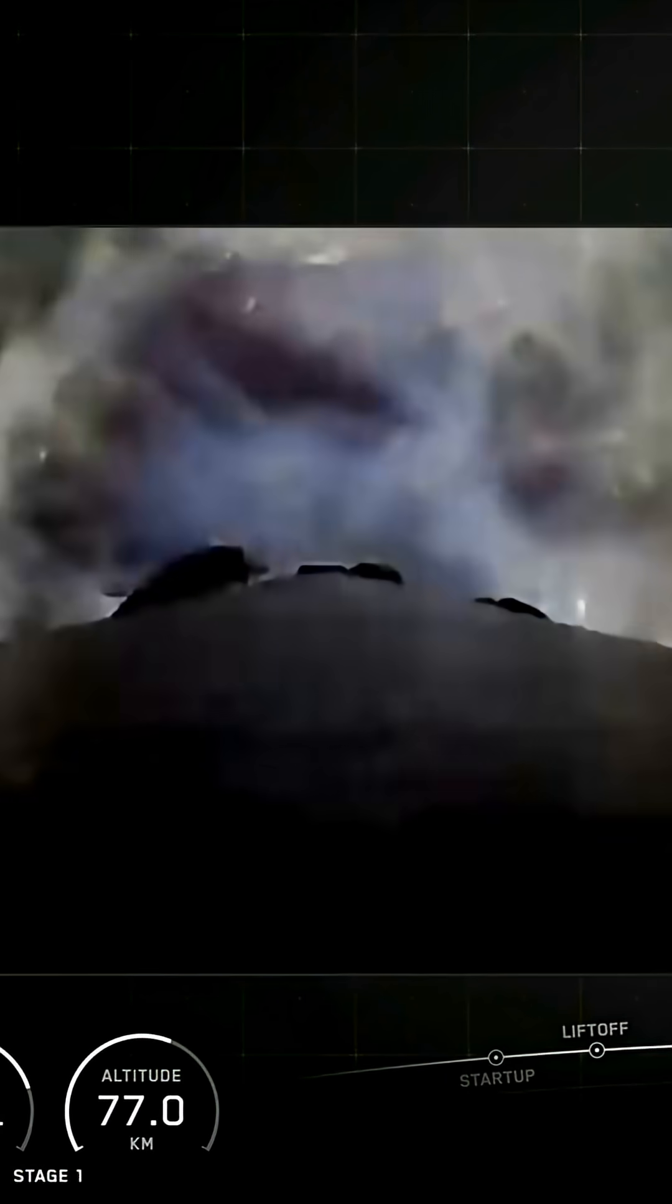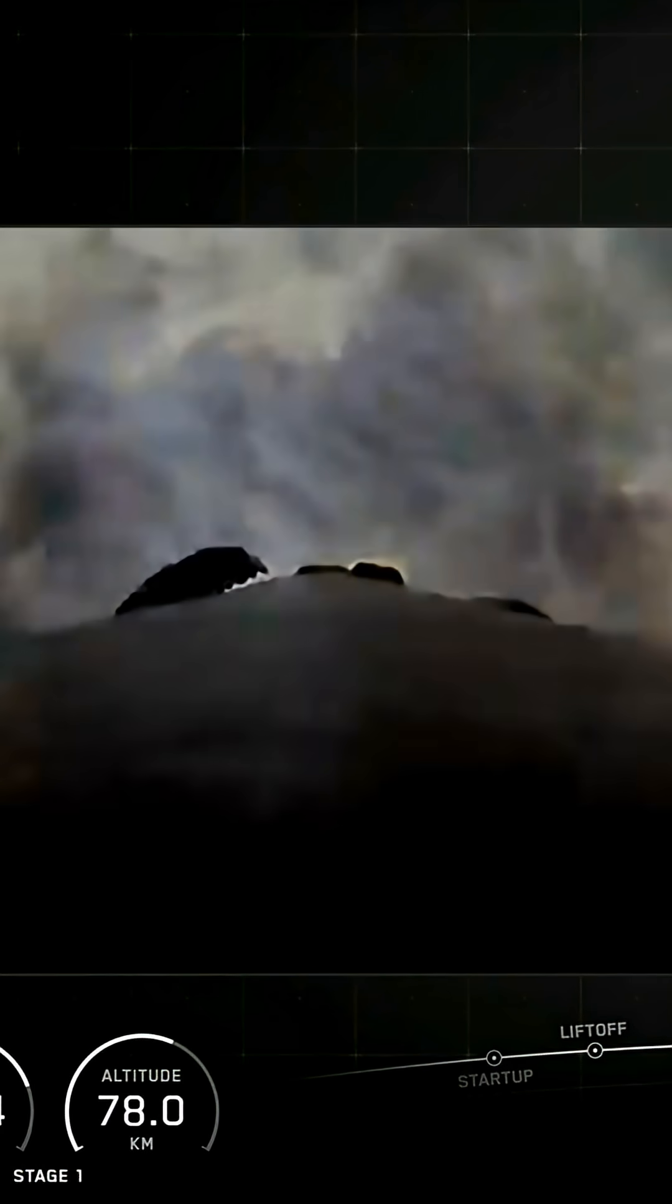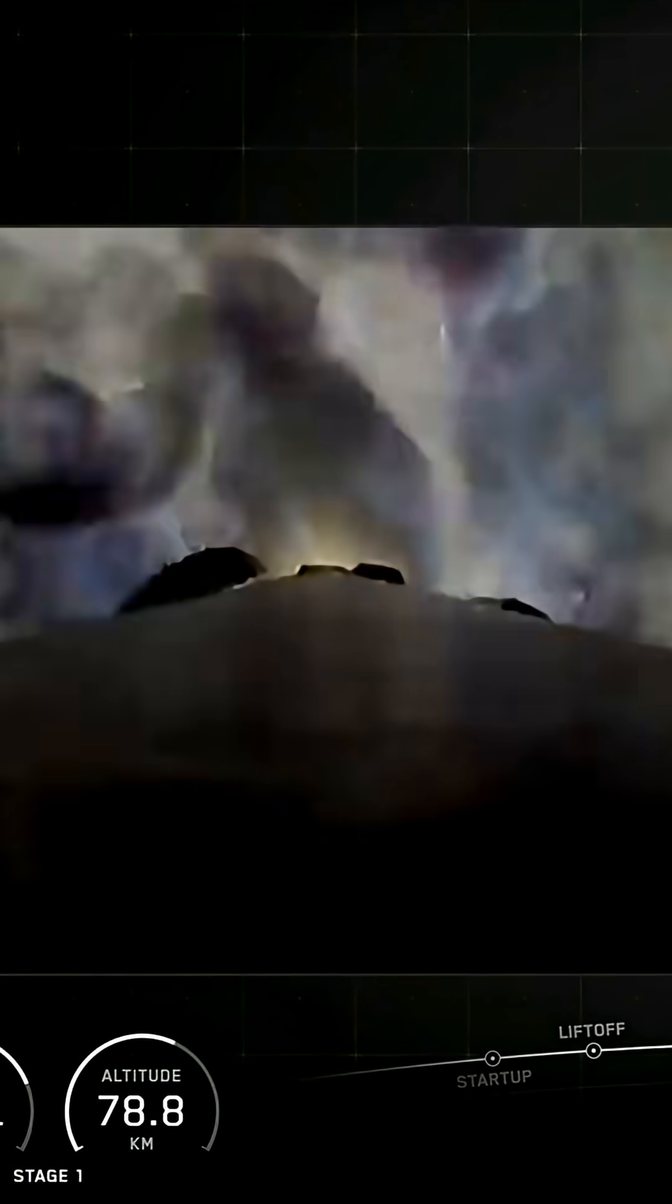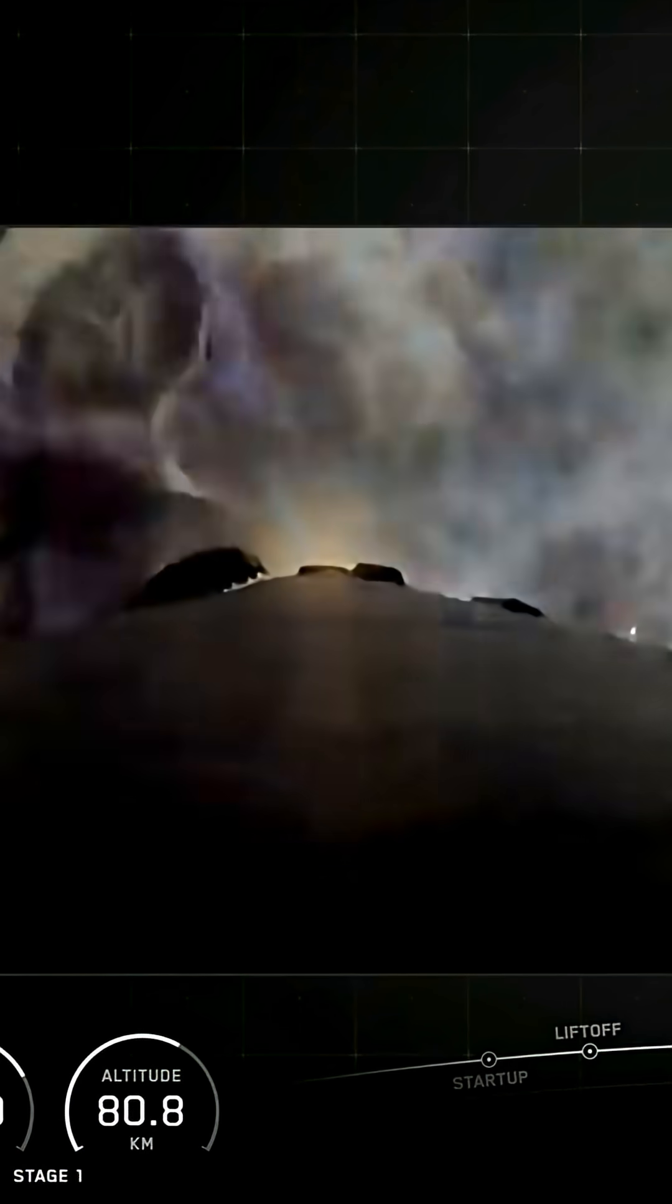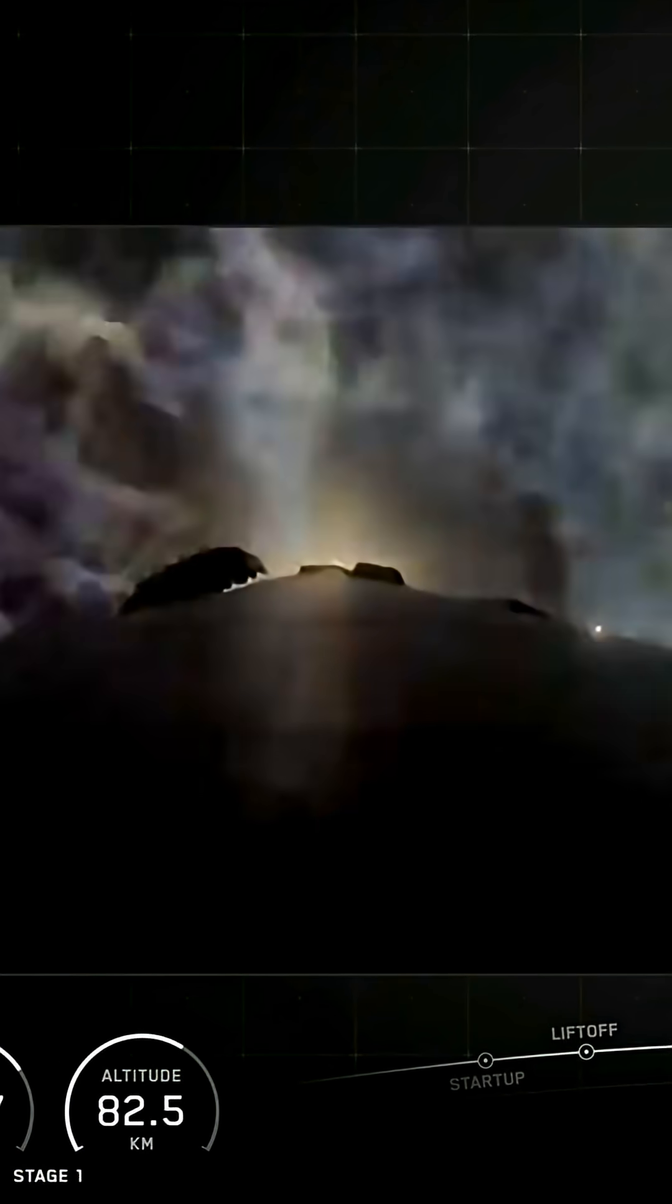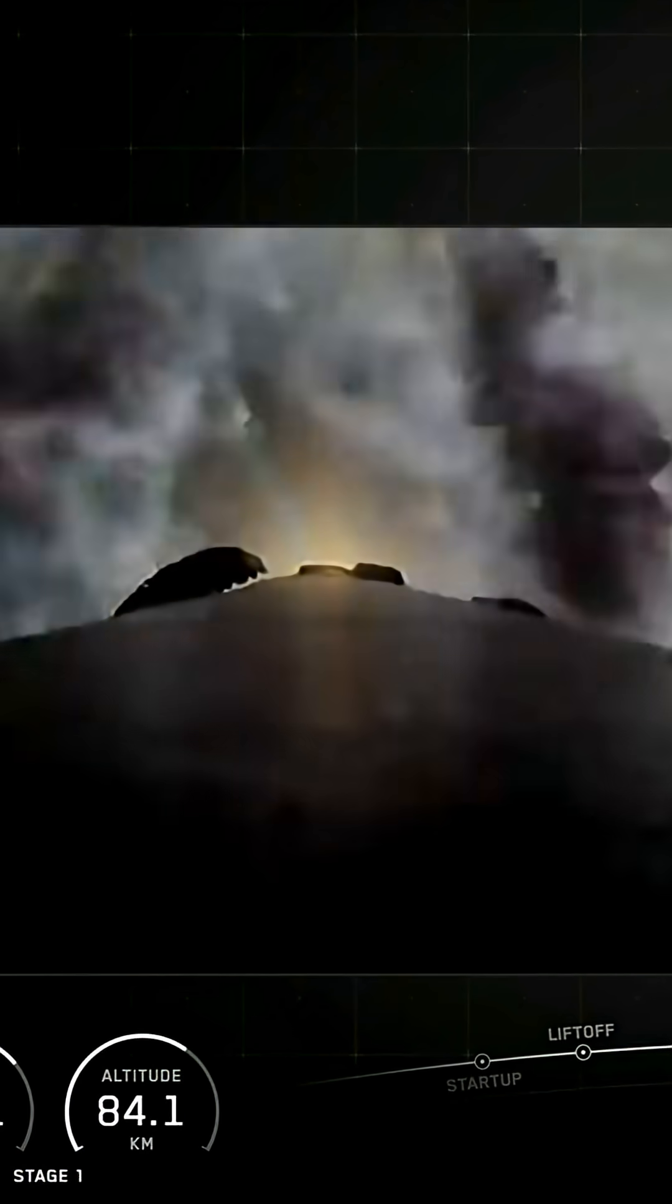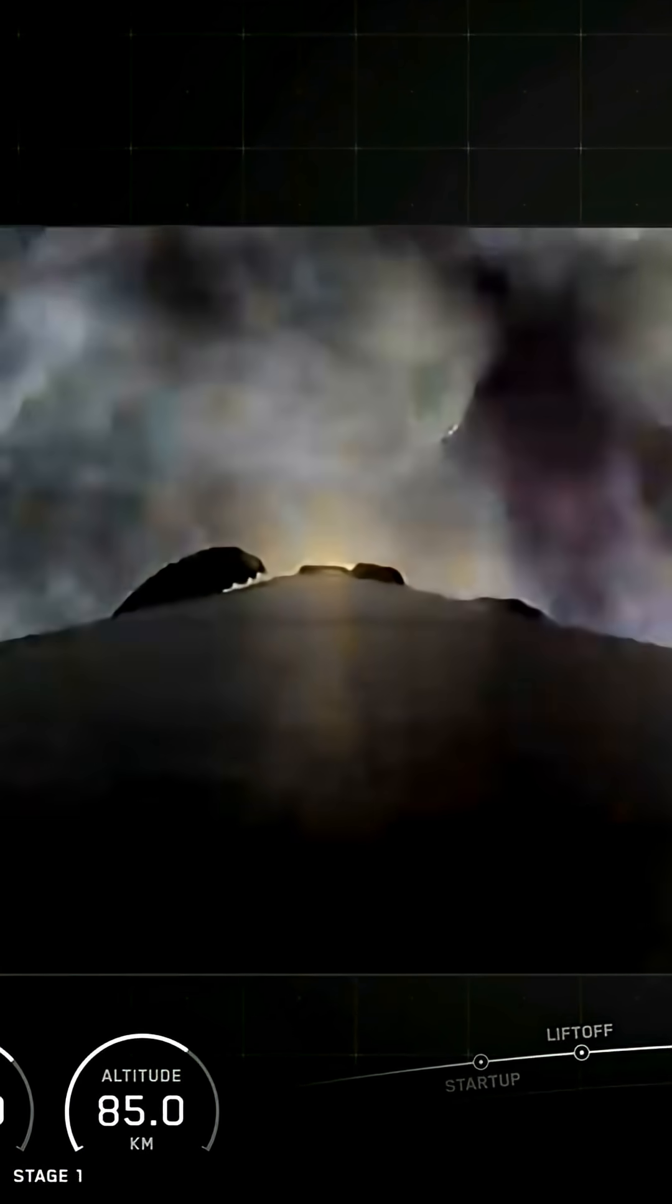And there you heard and saw those events that happened back to back, including main engine cutoff, stage separation, stage one flip, second engine start one, and the boostback burn.